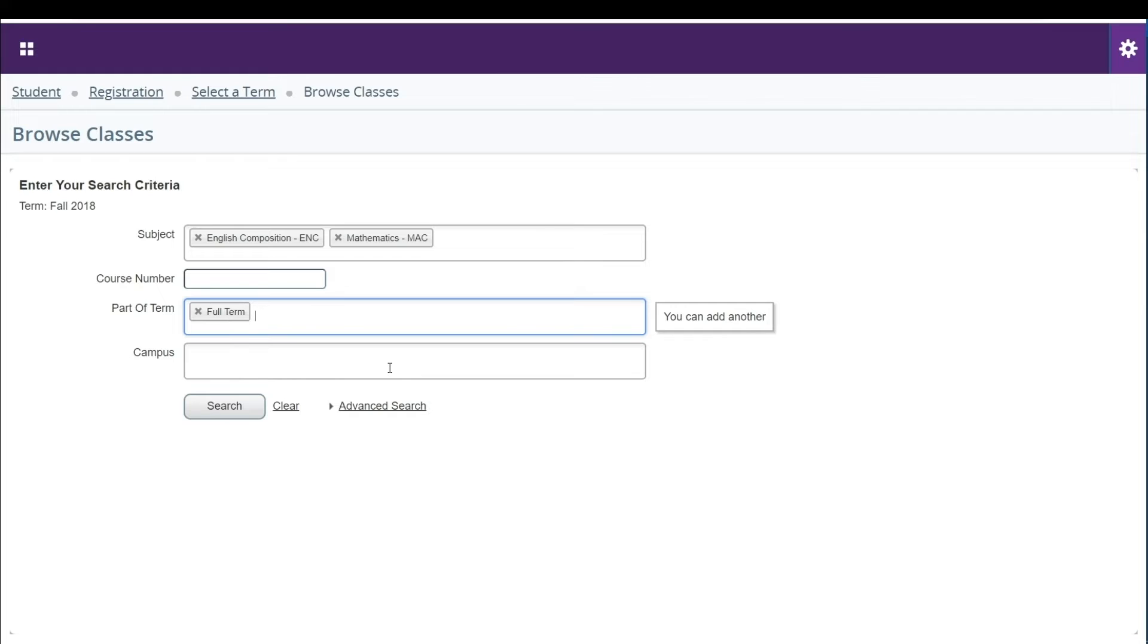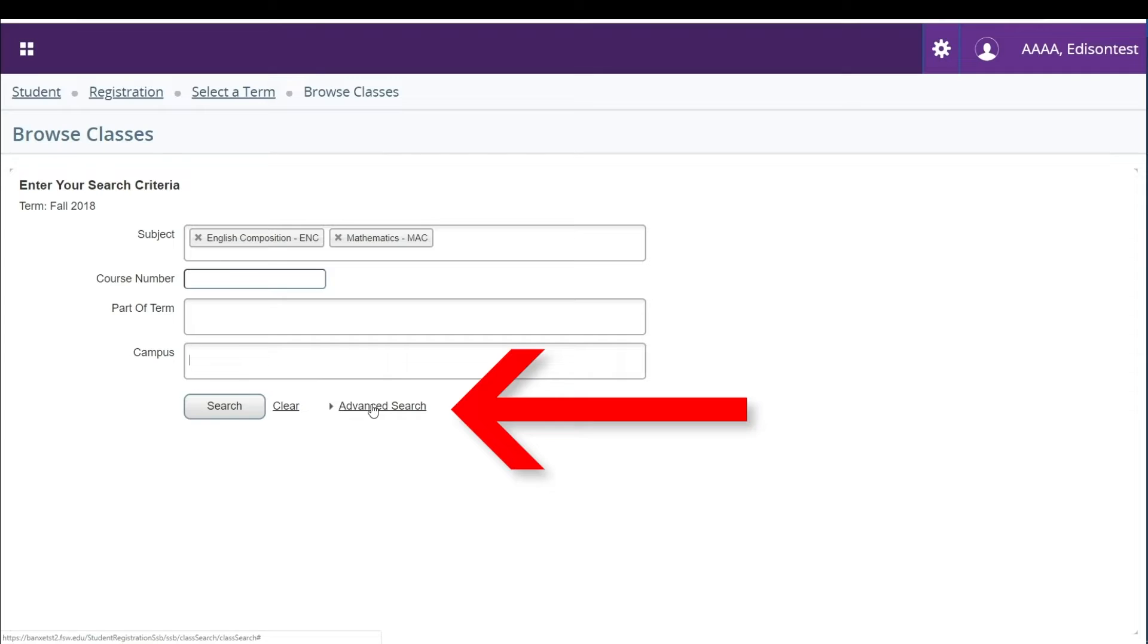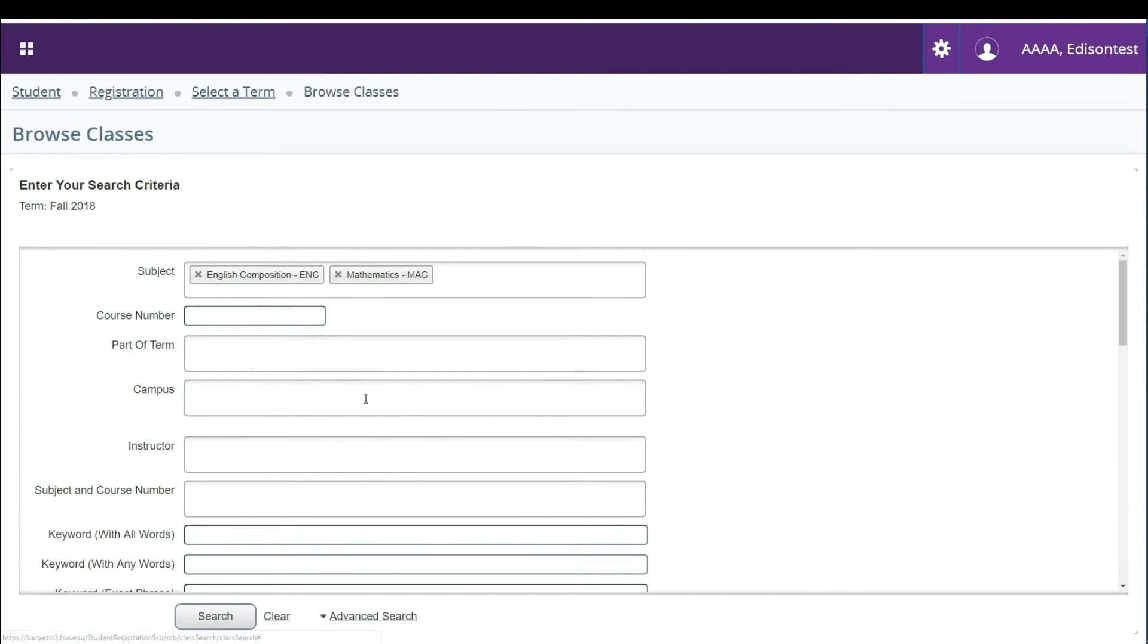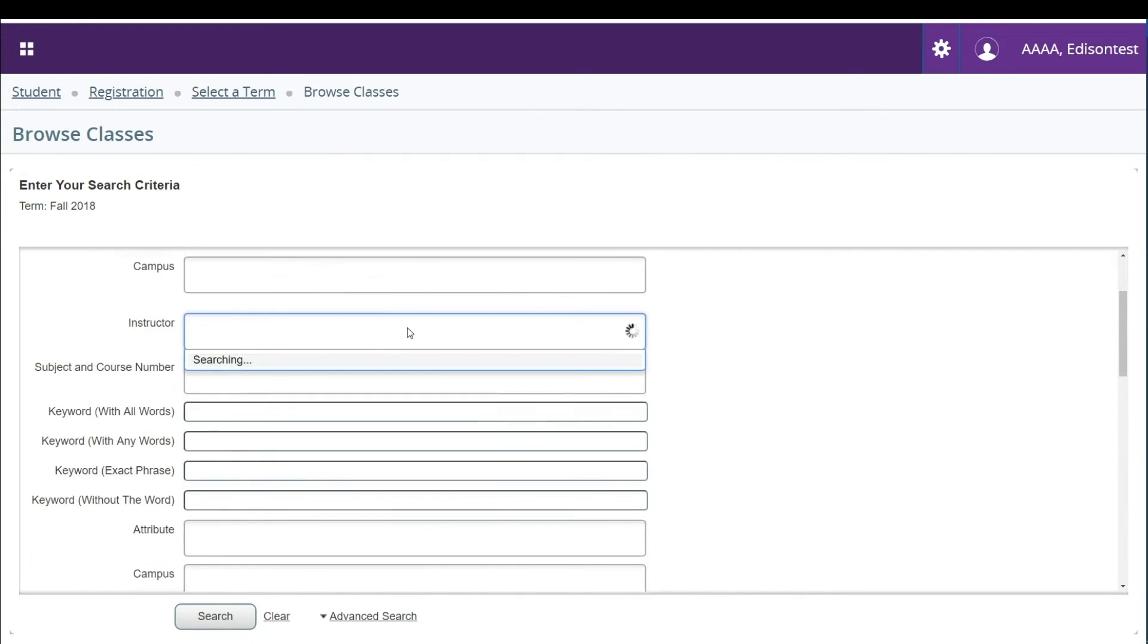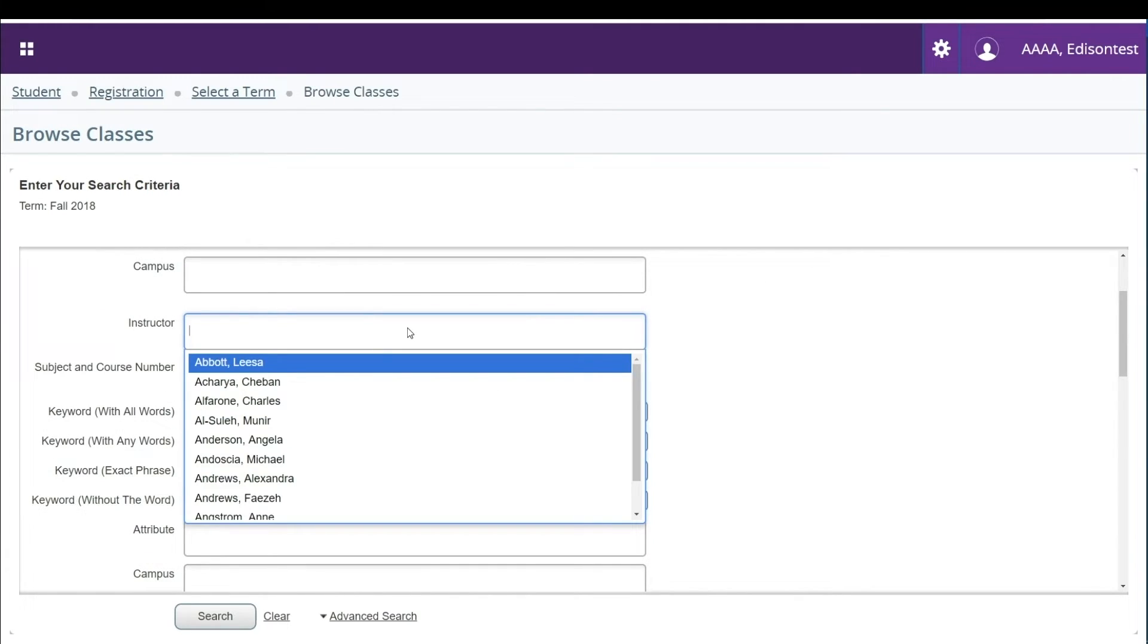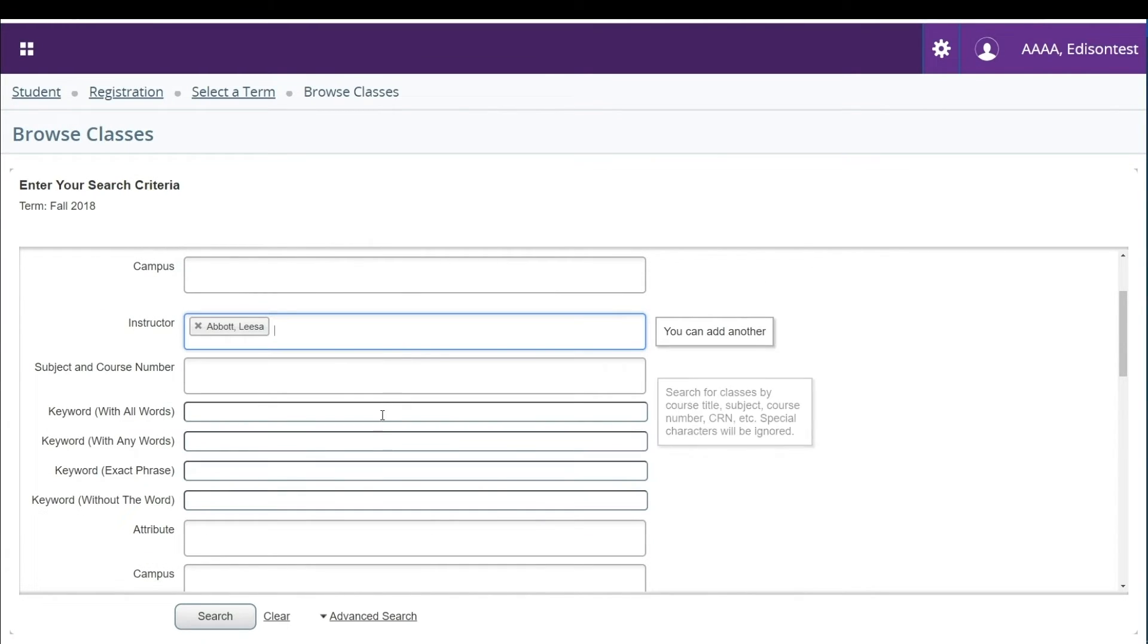To view more advanced search features click the advanced search link on the bottom right. This will open up several additional search fields for you such as instructor, keyword, or attribute. The instructor and attribute fields will show a drop-down menu if you click into that box.